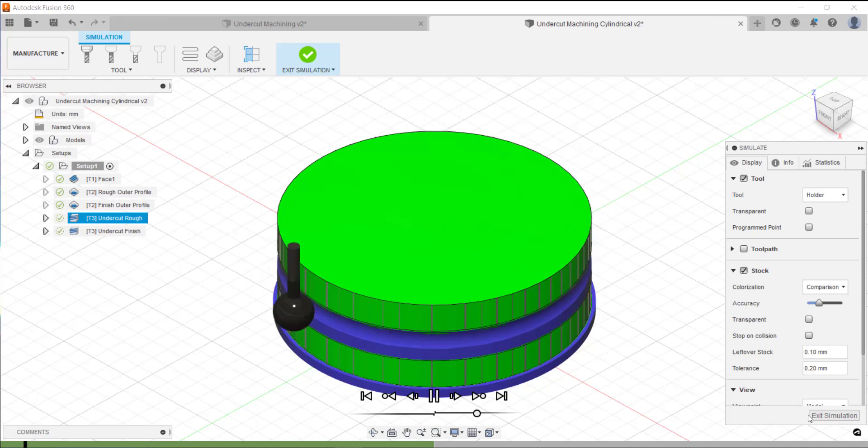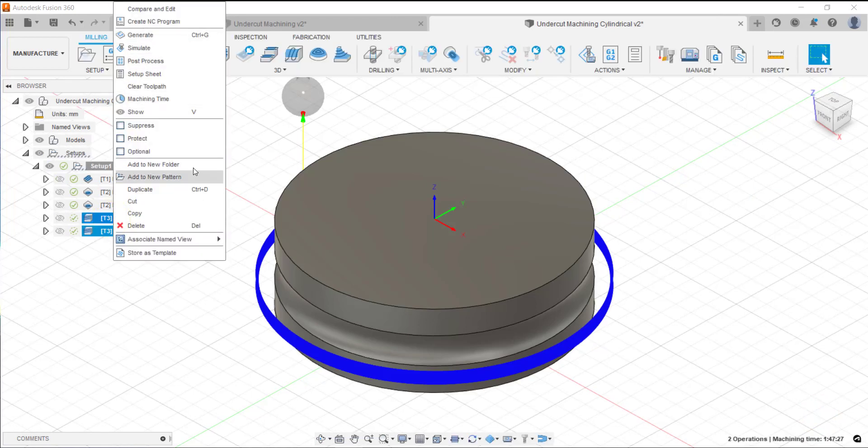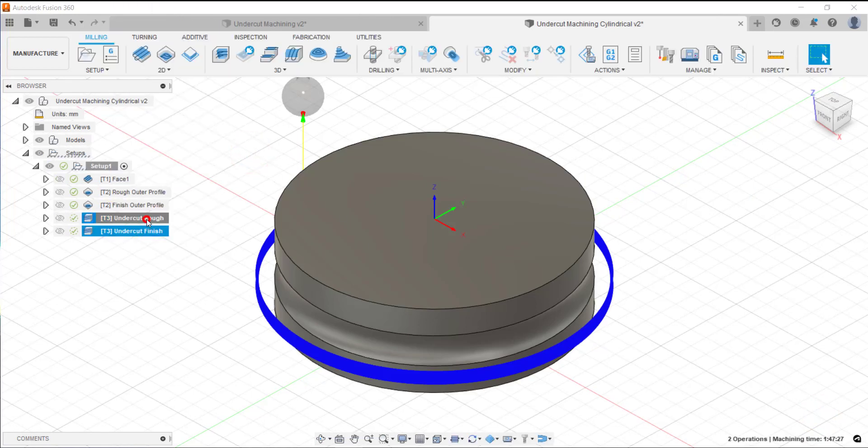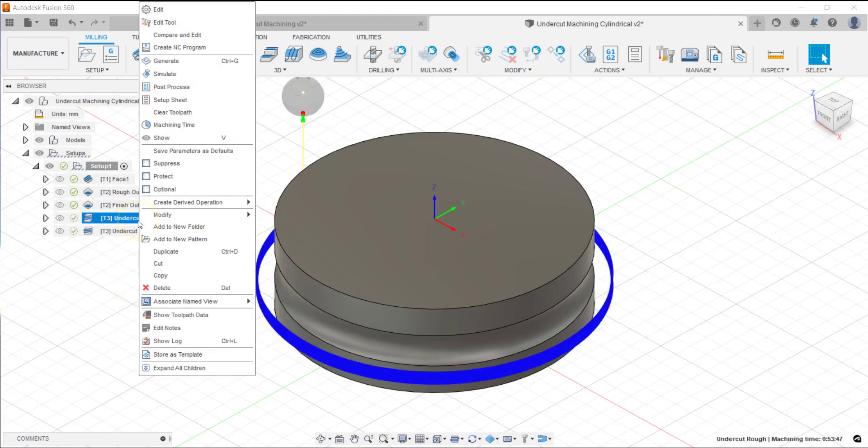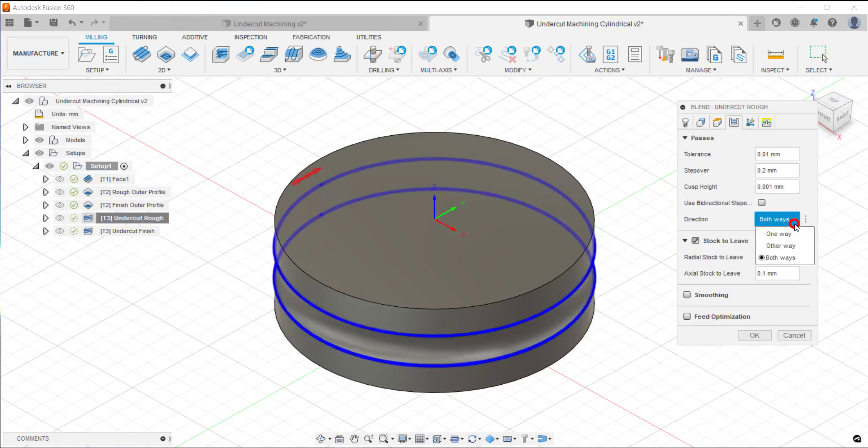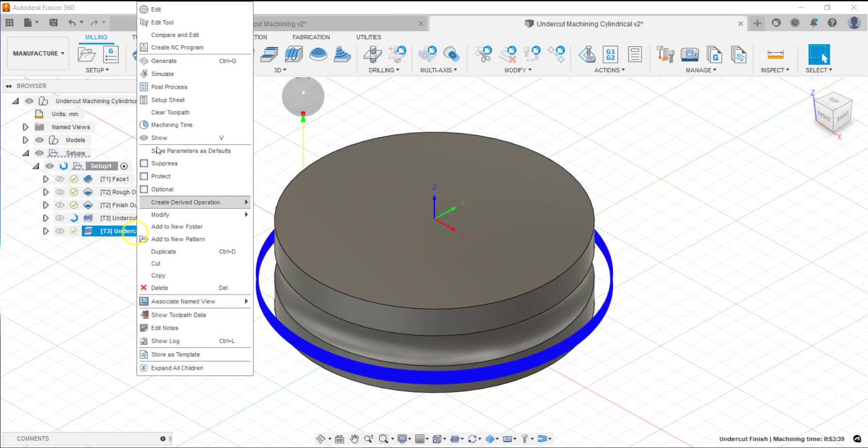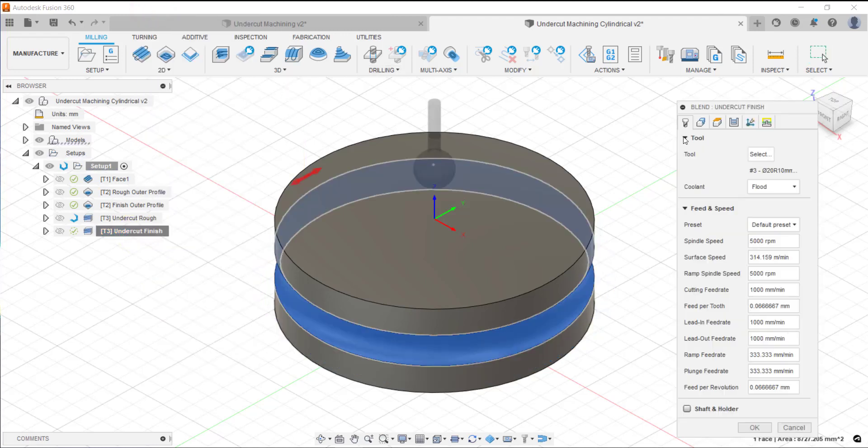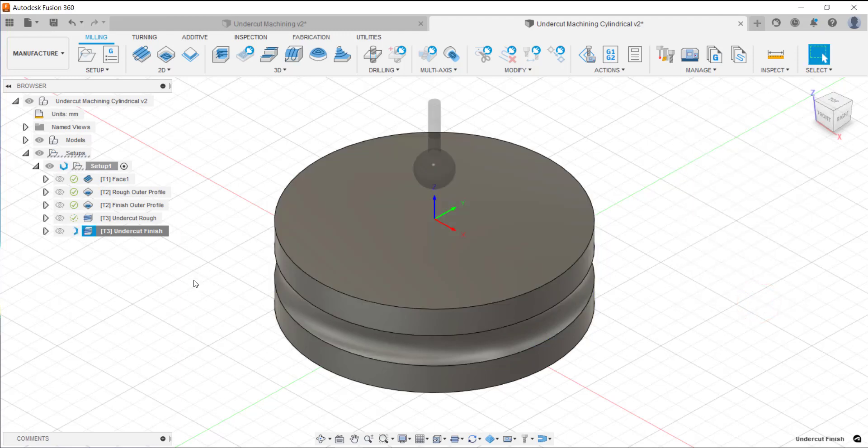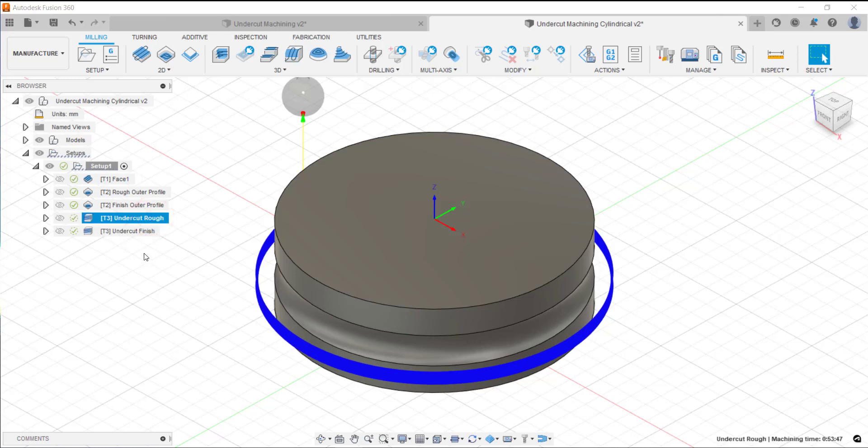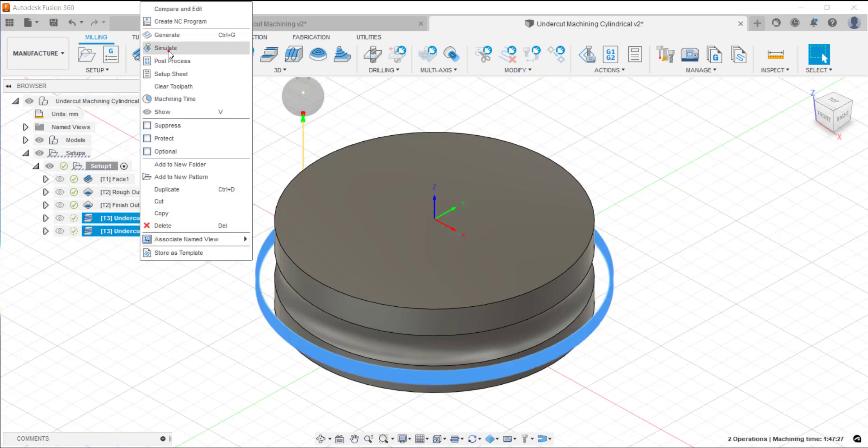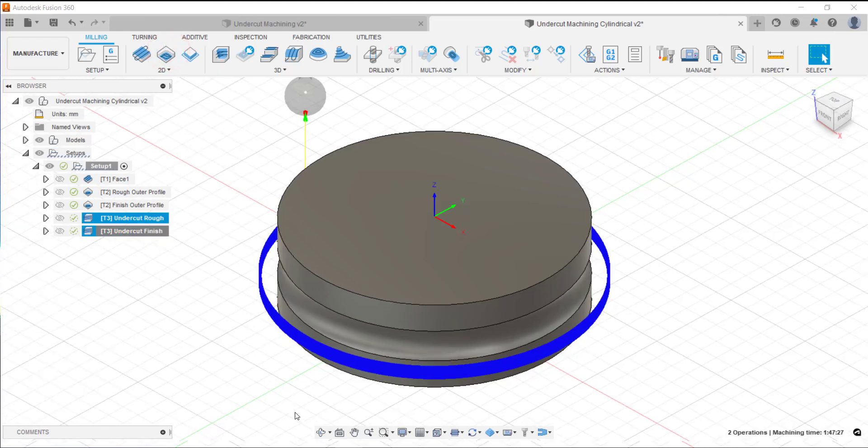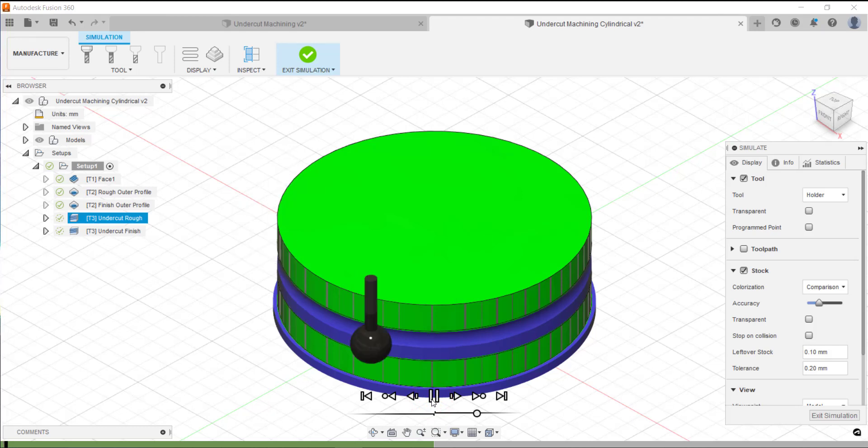What we can do here just to make it a bit more efficient in this instance, I'll just go in and edit that particular strategy and I'll just do it so it goes one way. I'll do the same with that one as well. So rather than go backwards and forwards it will just go in one direction and one direction only. There's less chance for any of it marking the component as it's getting machined as well. We'll just go in and rerun that simulation. We'll see now it's going in one direction and one direction only.